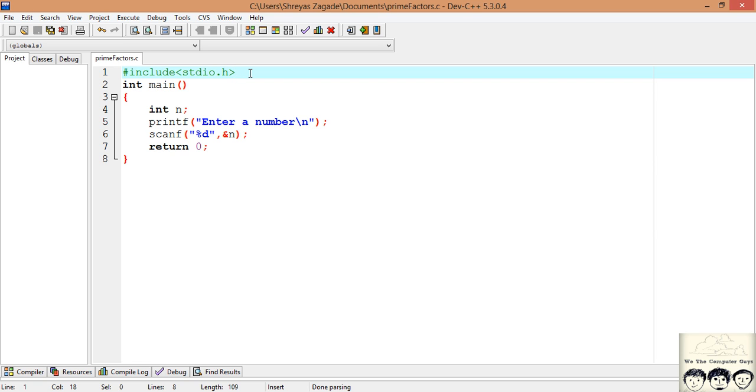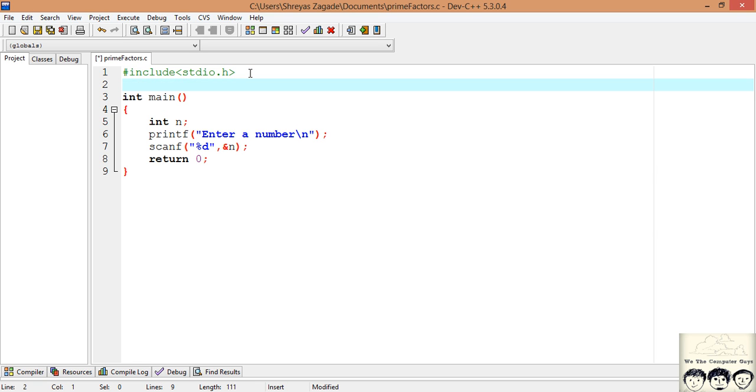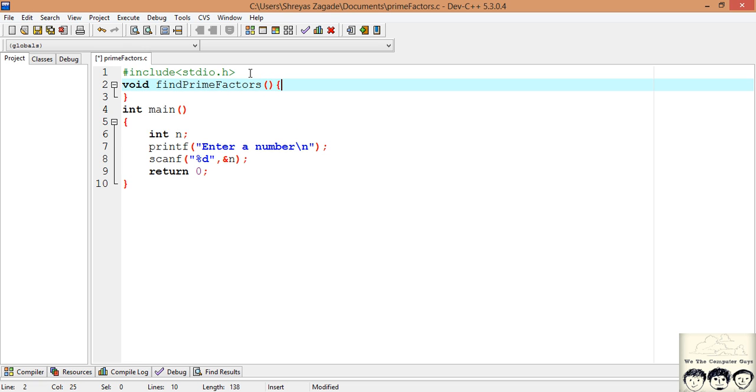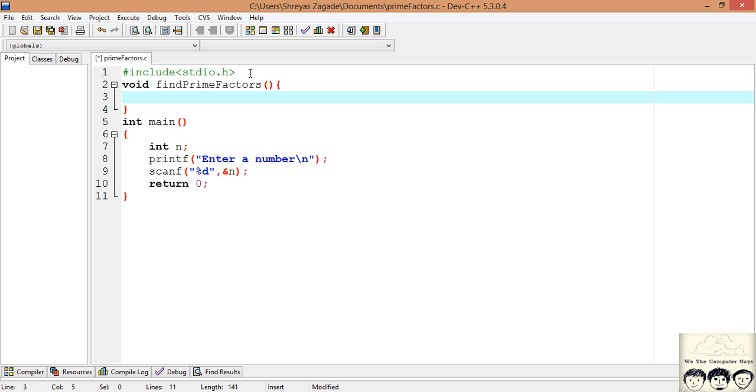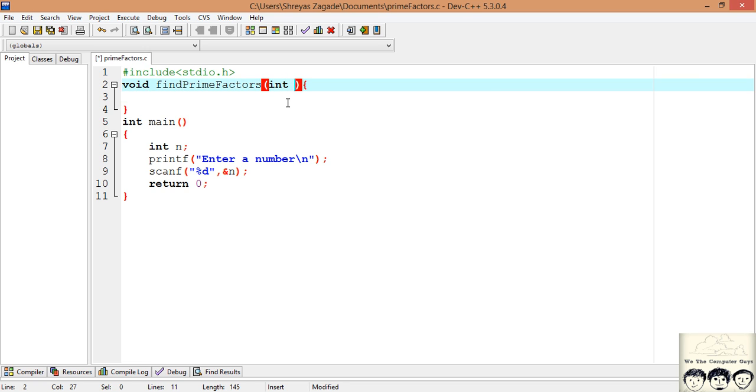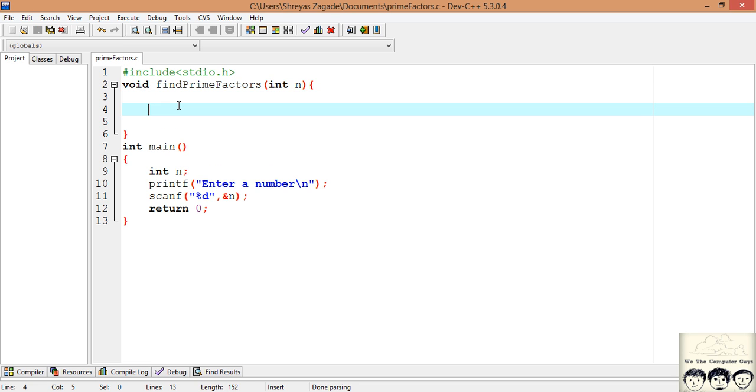Now for prime factors we will write a function which will print all the prime factors on the screen. So this function I will have written void because we are printing all the numbers on the screen. I will name it as find prime factors. Now this function needs to take a parameter, that is for which number we need to find, so we will just pass in the number.